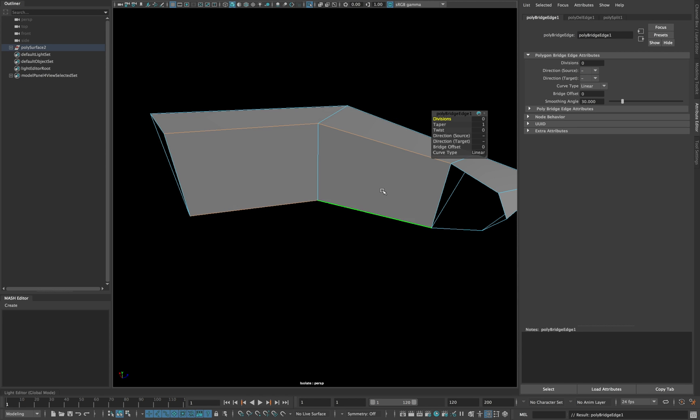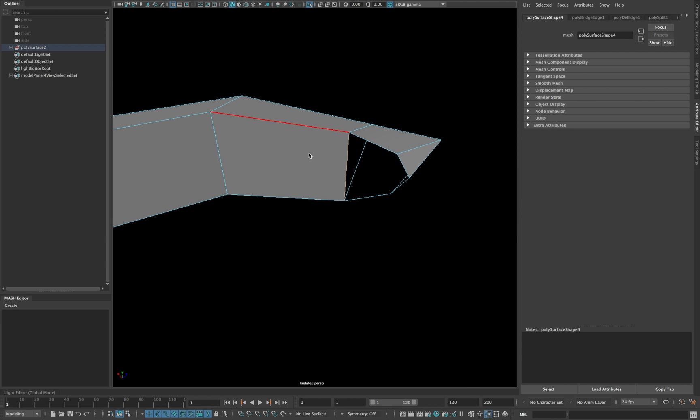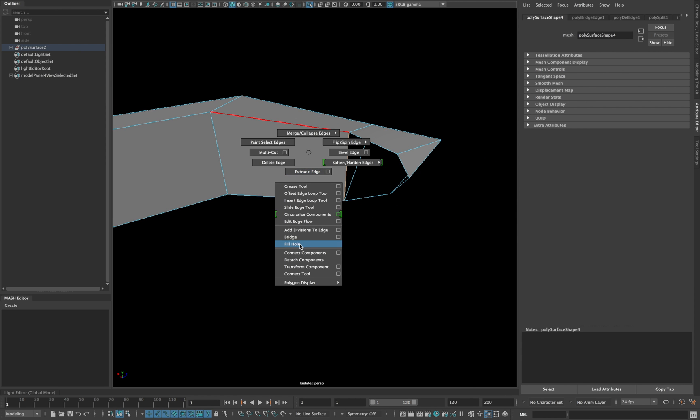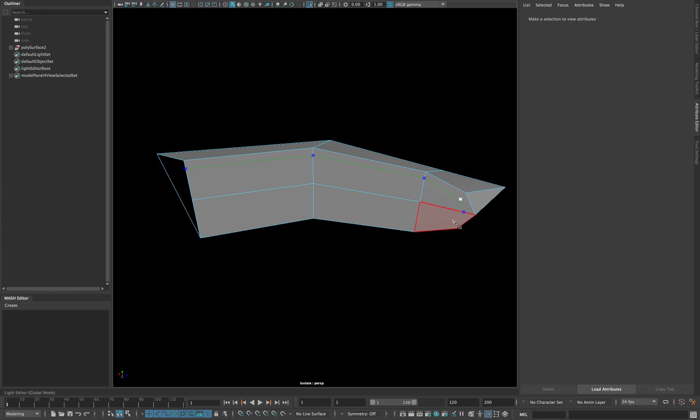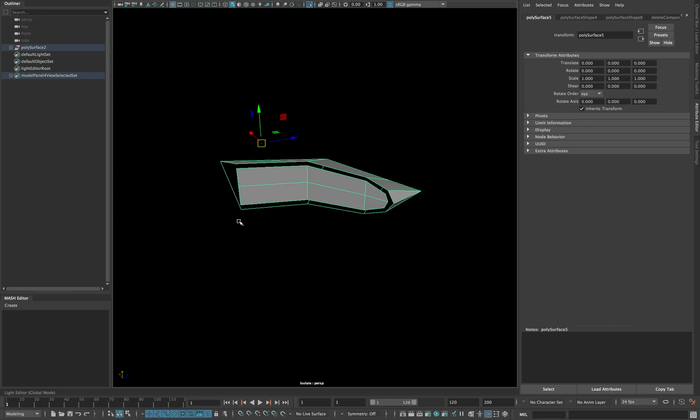Now fill the following part and create a hole as shown. Later this hole will help us create the thickness of the entire model.